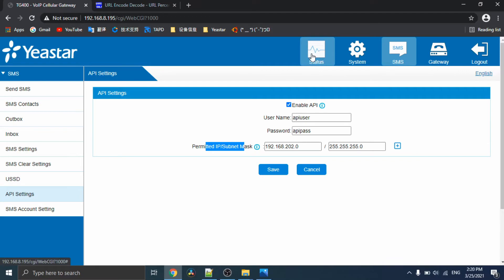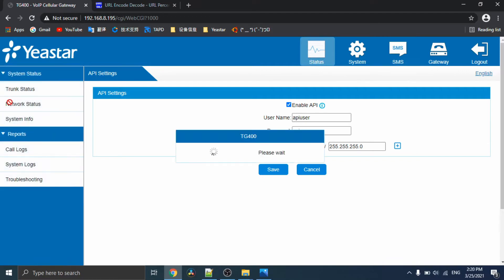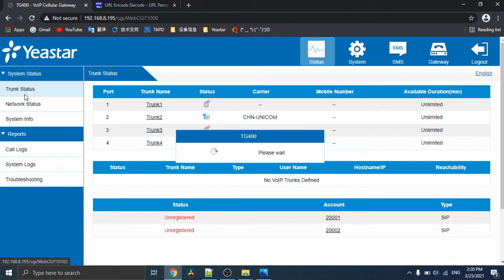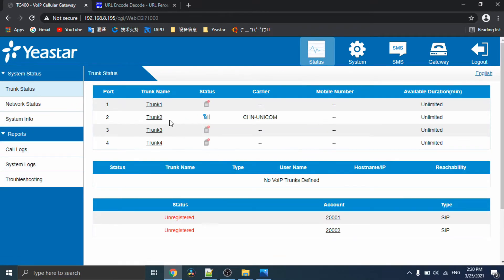Then, check which GSM port you can use for testing.